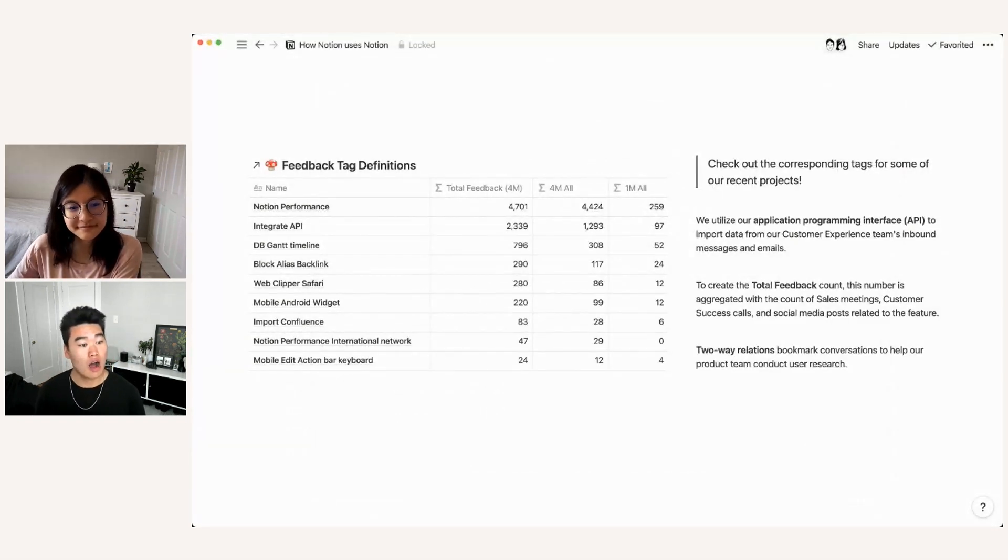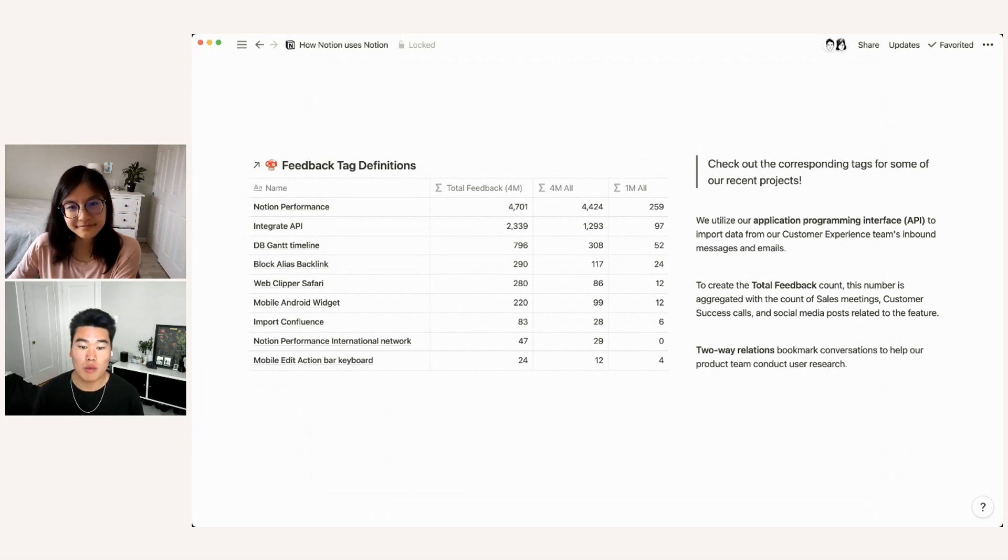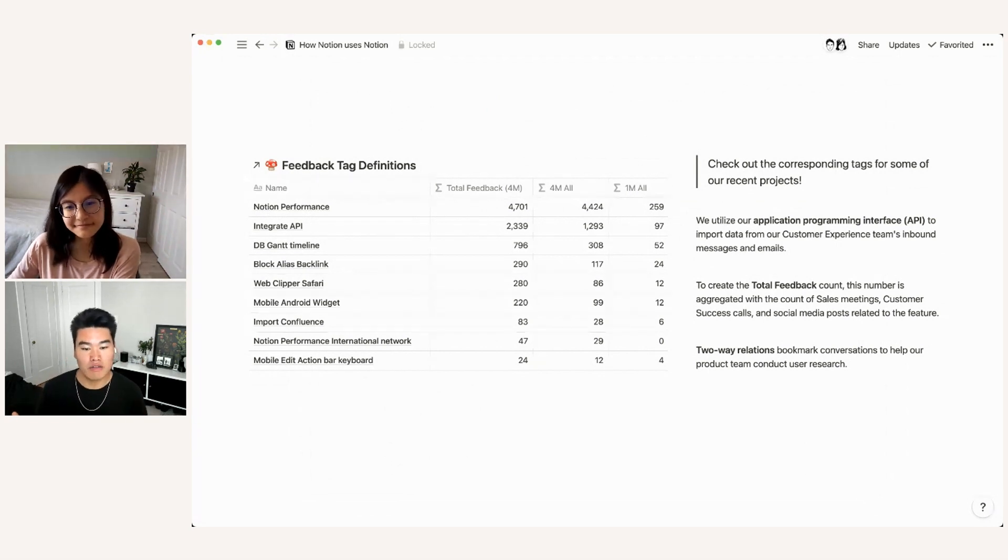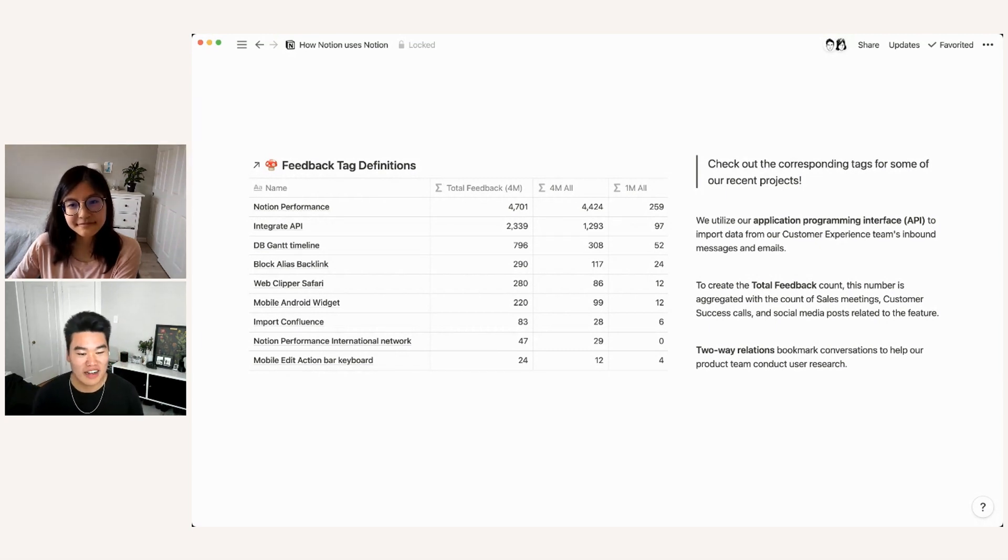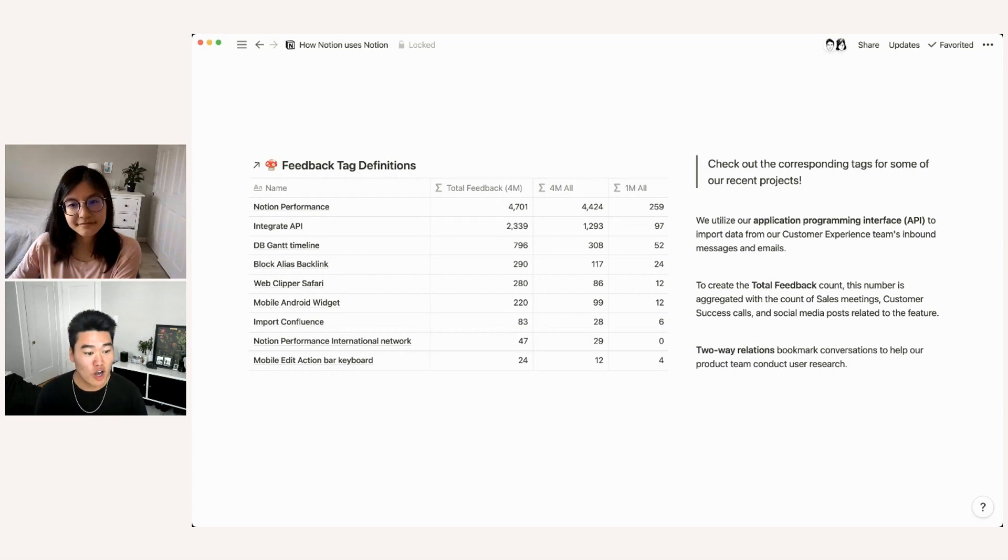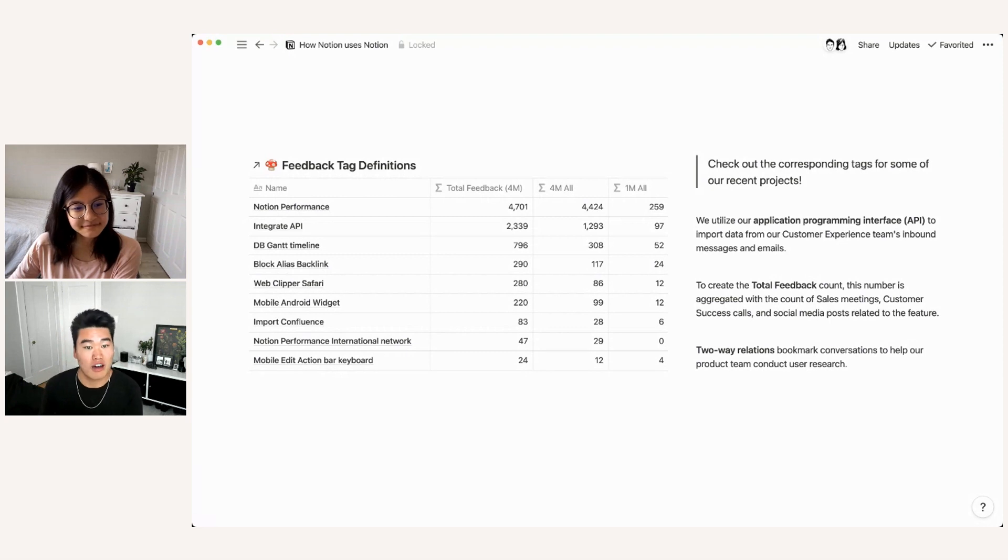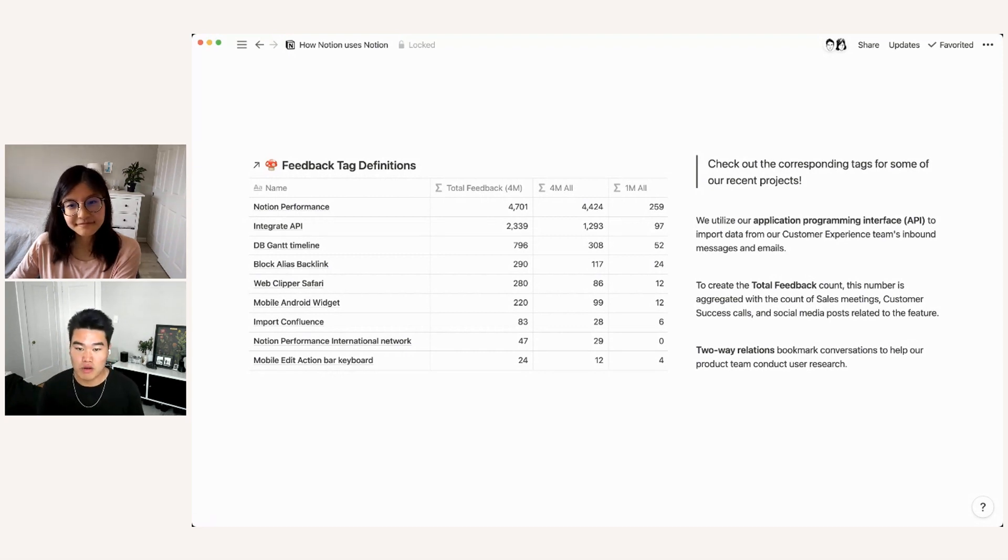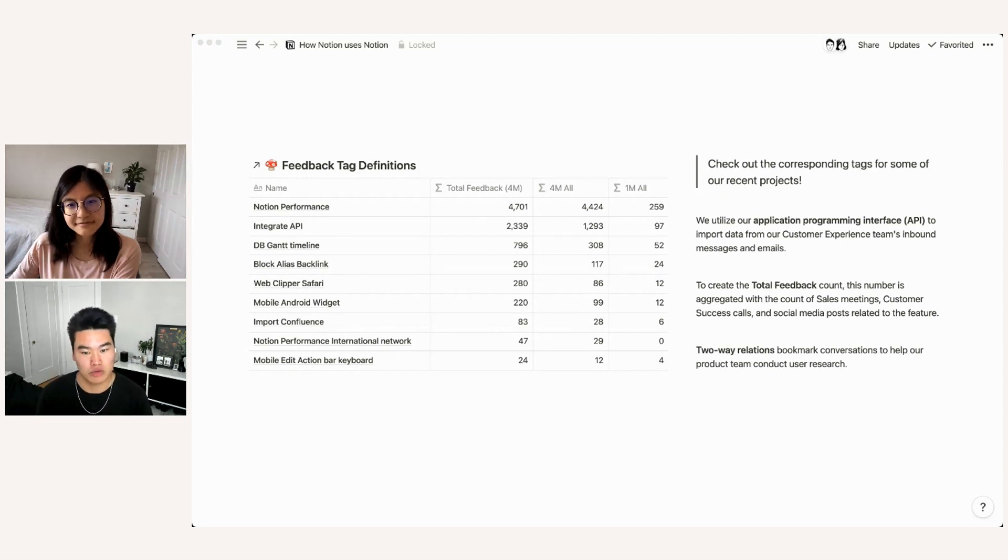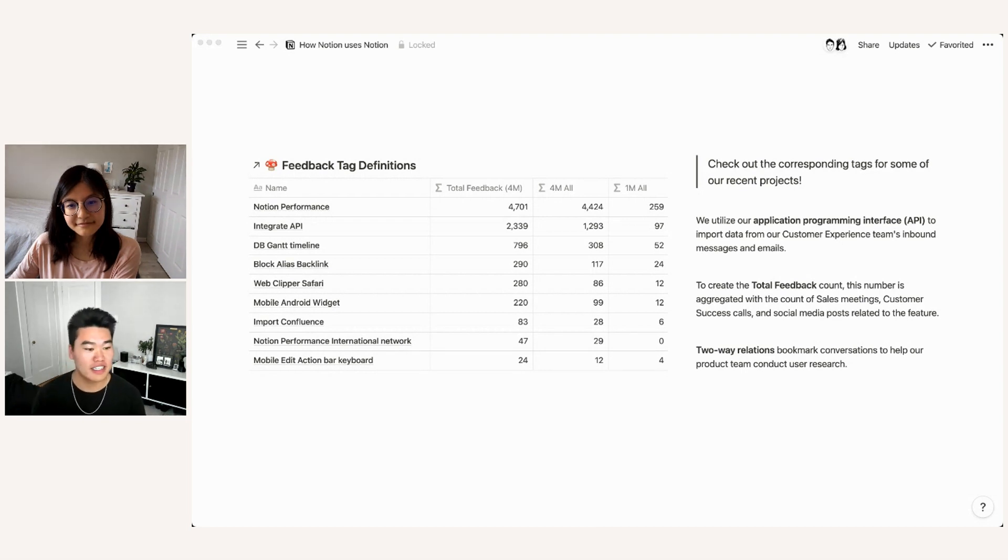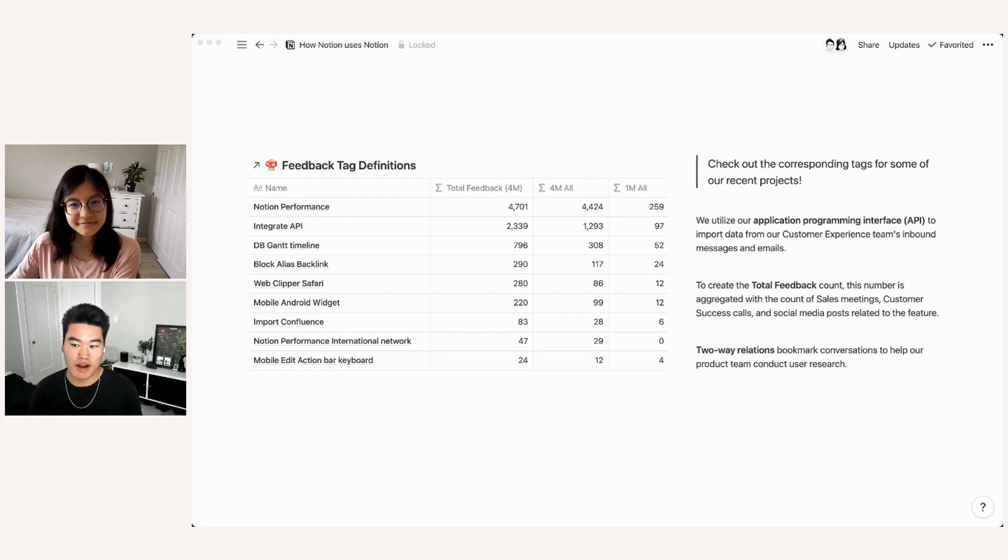And so the way that our product team uses this is they'll look at it, and they will use it and use the number counts to help prioritize. But because all of our relations are two way, this also bookmarks conversations to directly help our product team conduct user research. So they can go into the import confluence tag and directly find the different conversations in which users talked about it. That way they can get the context behind the feature request. And it's a really helpful way to ensure that the user research that's happening is really indicative of what the users want. So after the user facing teams review and curate our feedback data, the project life cycle then shifts towards our design product and engineering teammates. And so I'll hand it over to Slim to take you through that.